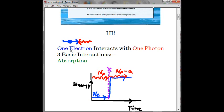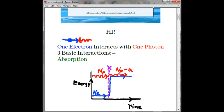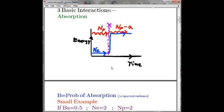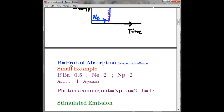In nature, one electron only interacts with one photon — that's how nature works. There are three basic interactions between photons and electrons. The first one is absorption, in which an electron absorbs a photon and the electron's energy goes up and you lose a photon. There is a finite probability that this interaction will happen, and we can call that probability B.